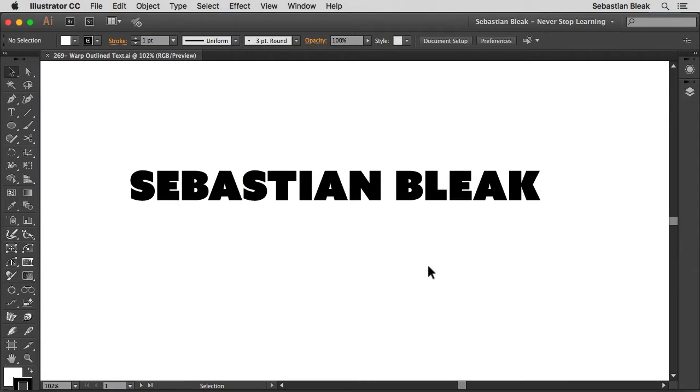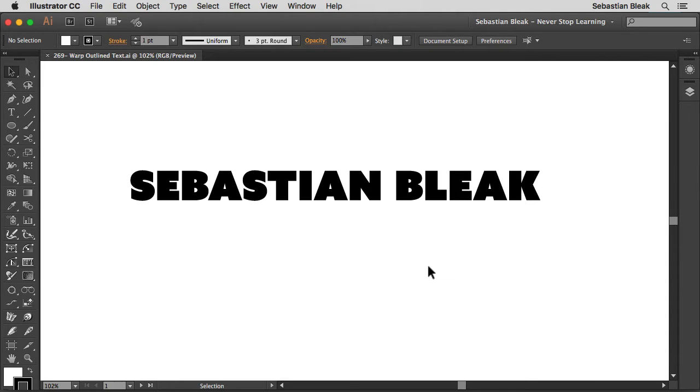So this came up because a buddy of mine named Phillip wanted to know how to create an arc with some outlined text because at that point you can't use the type on a path tool anymore.